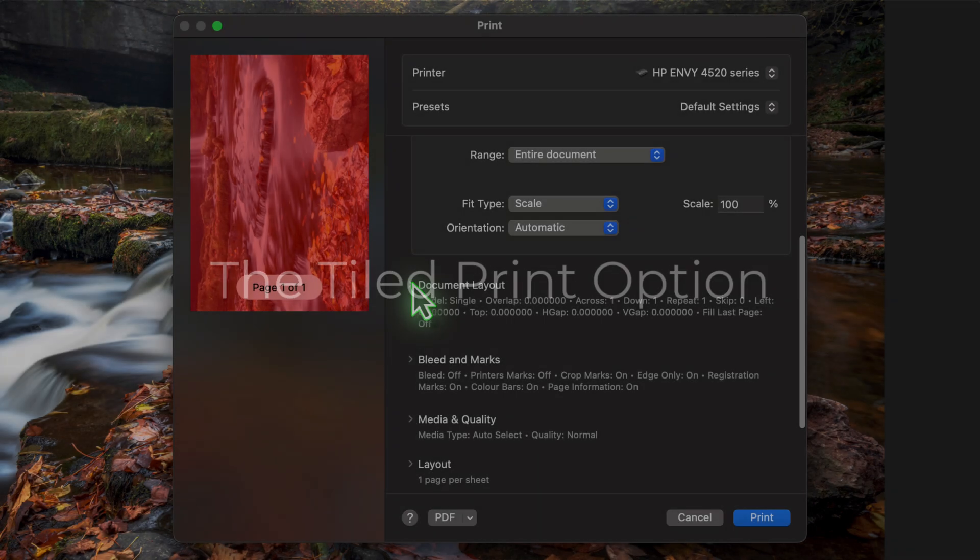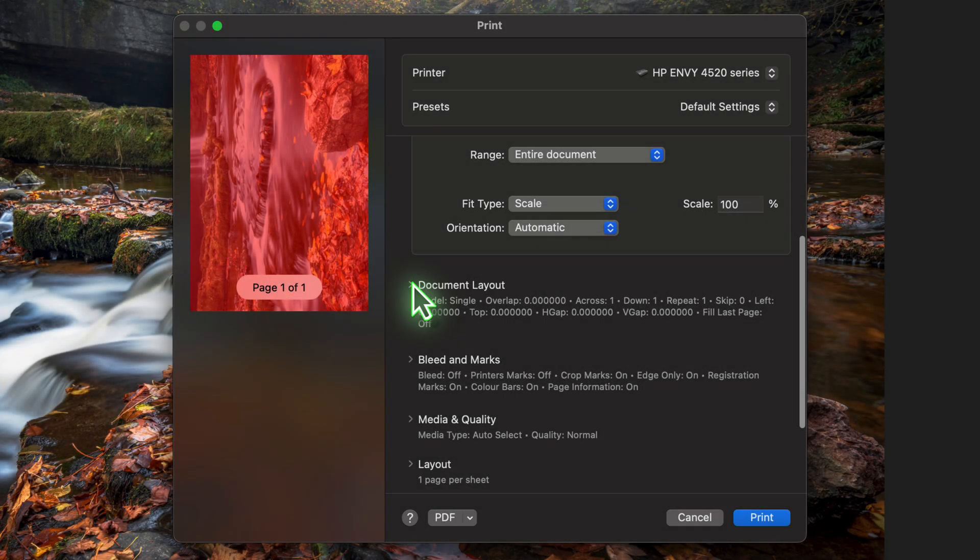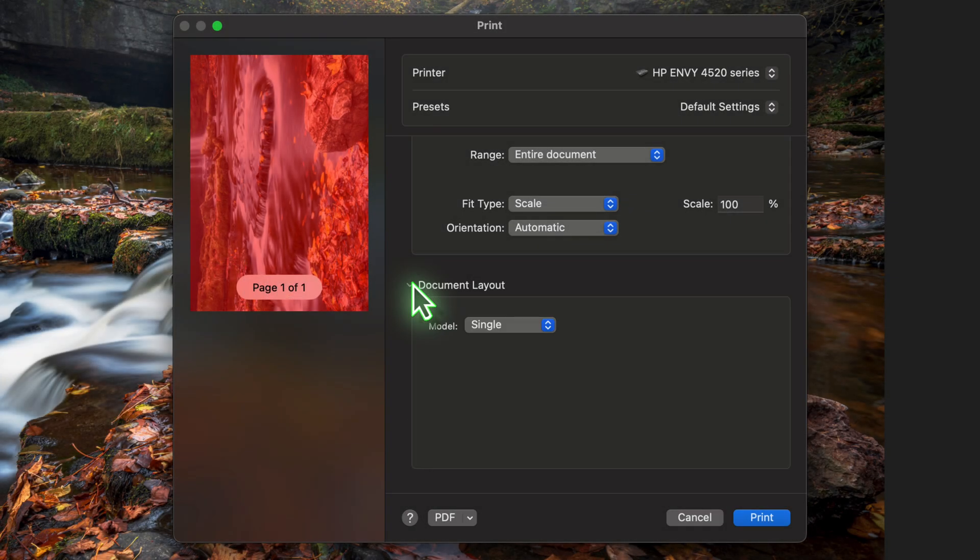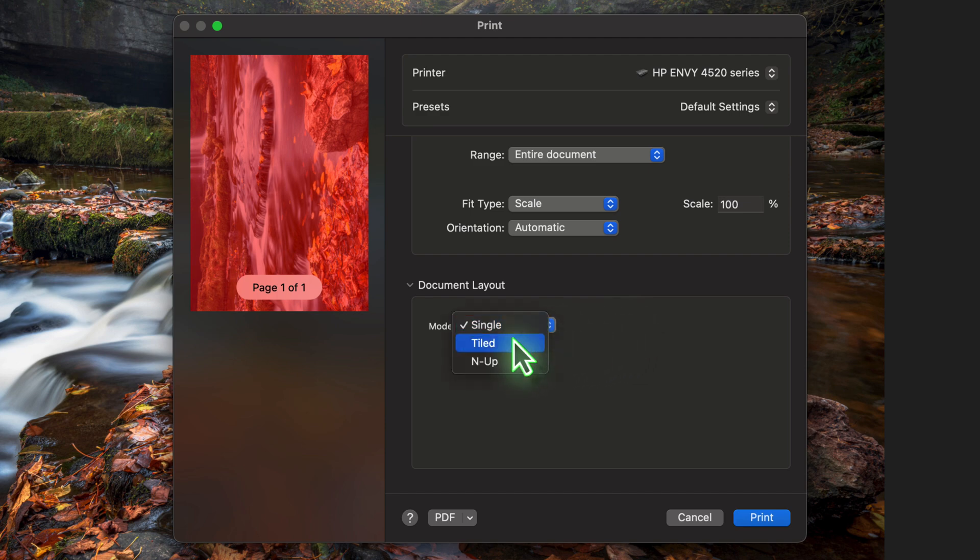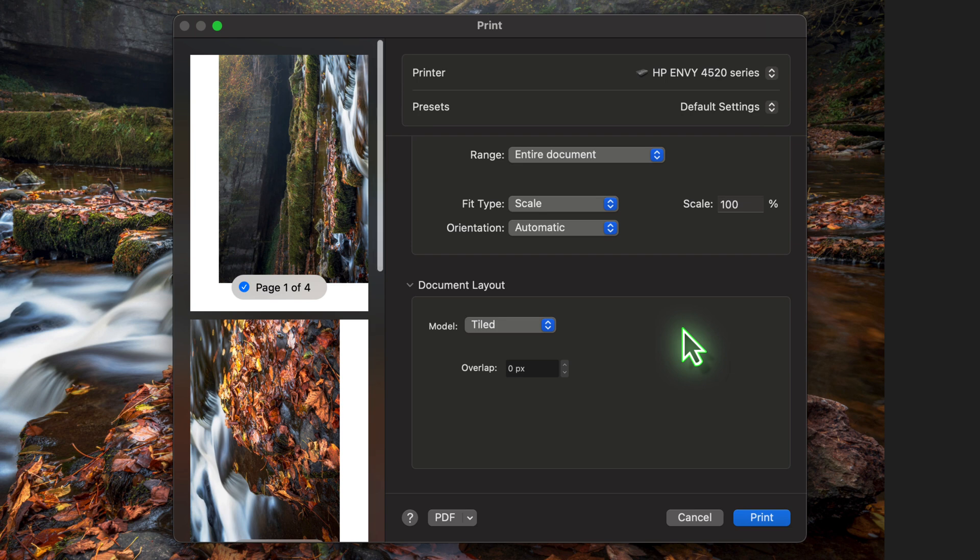The answer is that we use an option in the Document Layout section. In the Model drop down you'll see it's set to Single by Default. This means it's trying to print a single image on a single sheet of paper. Click the drop down now and choose the Tiled option. When we do this, the preview changes.